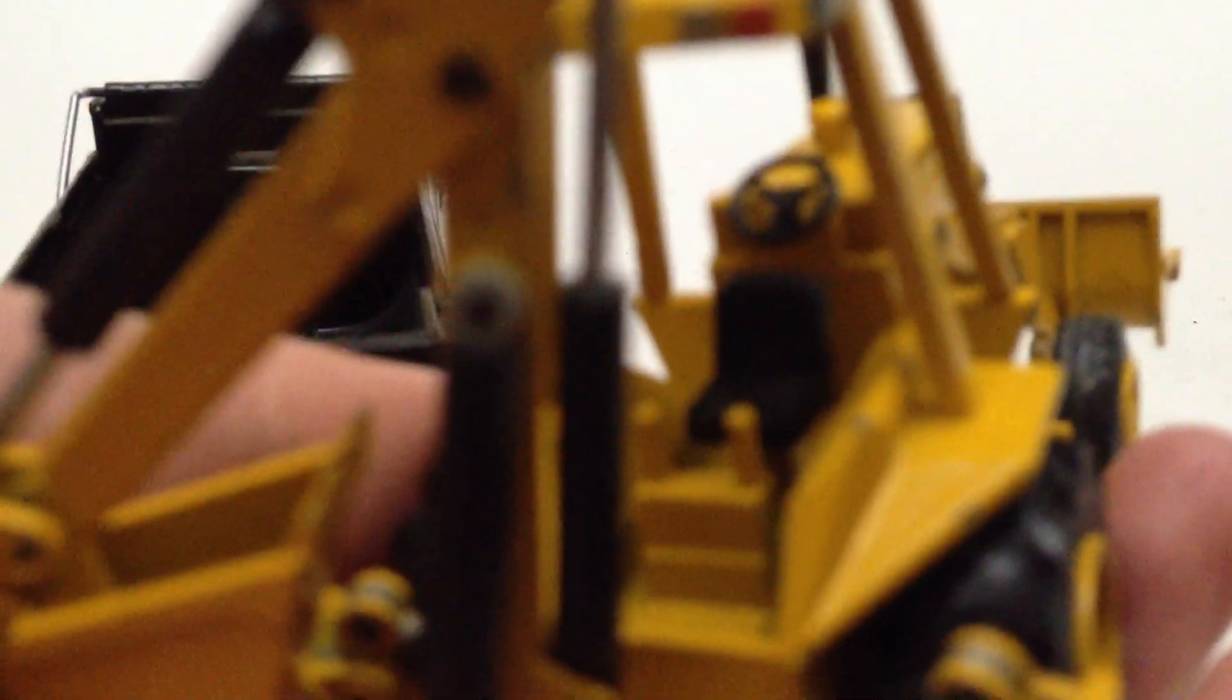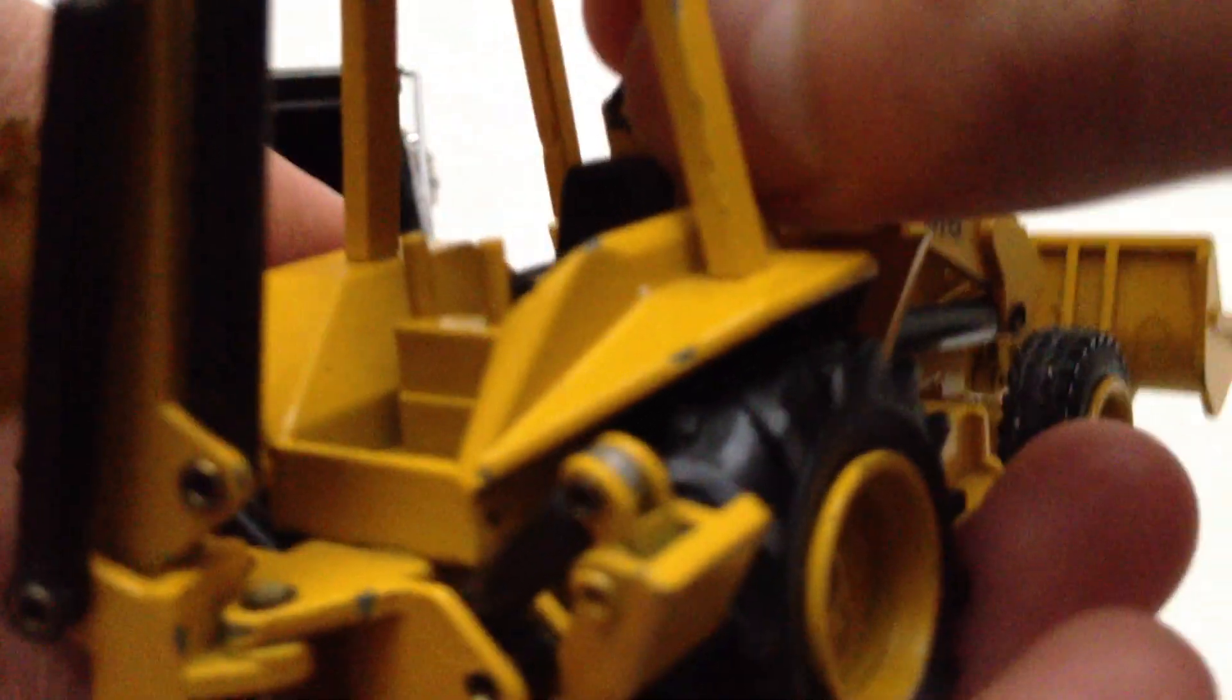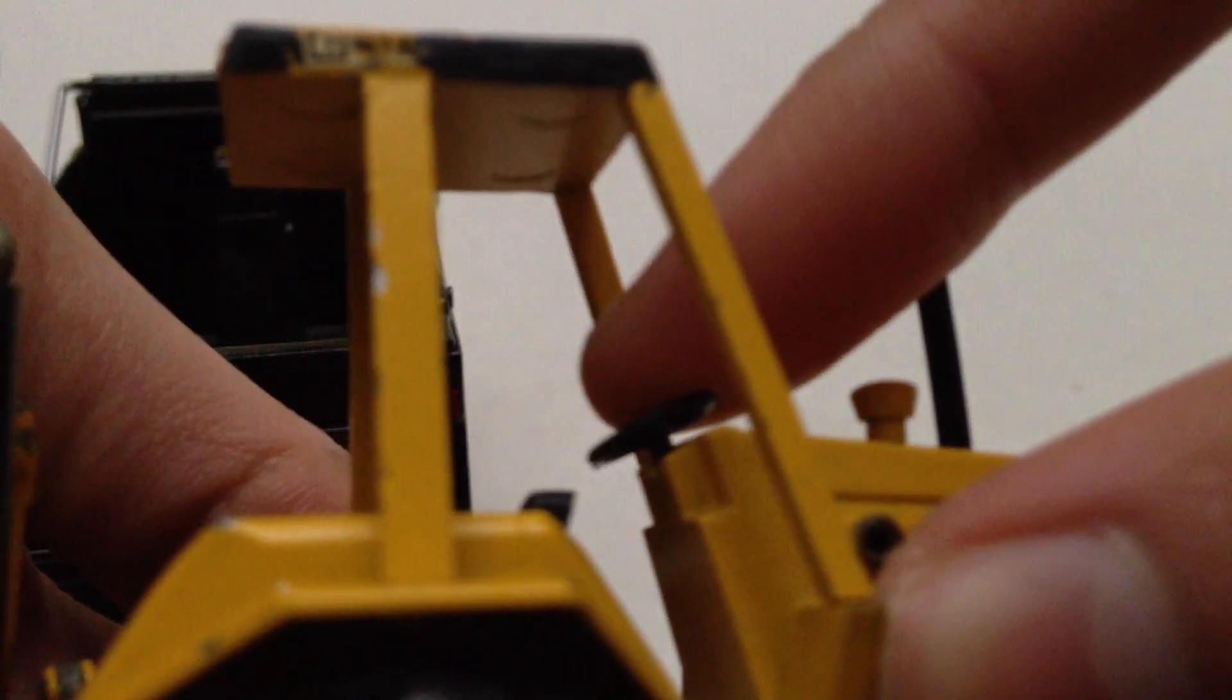Nice feature is that the seat actually rotates in there, so you can man the backhoe controls, which are very simply modeled. Steering wheel is very simple too, a piece of plastic. It's a little adjustable actually, it moves a little bit.